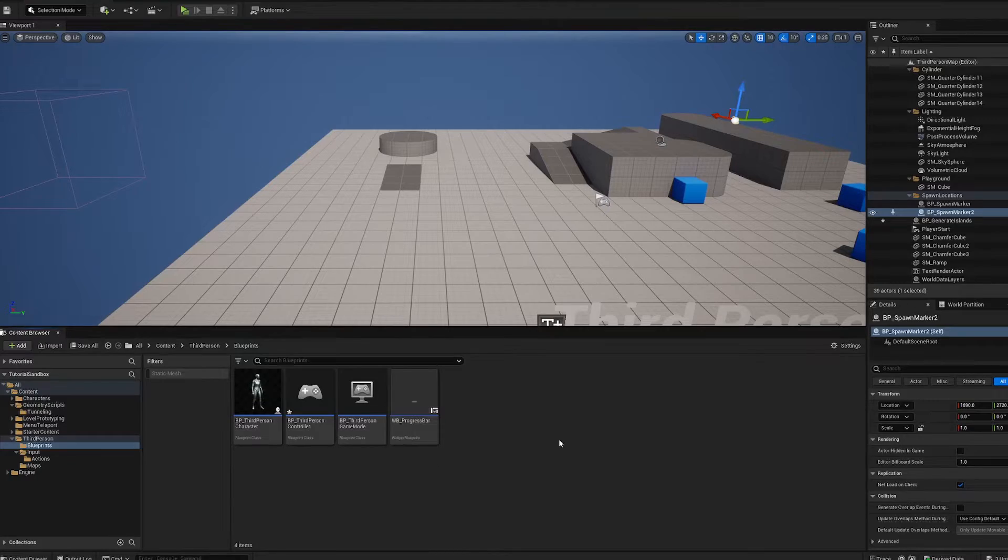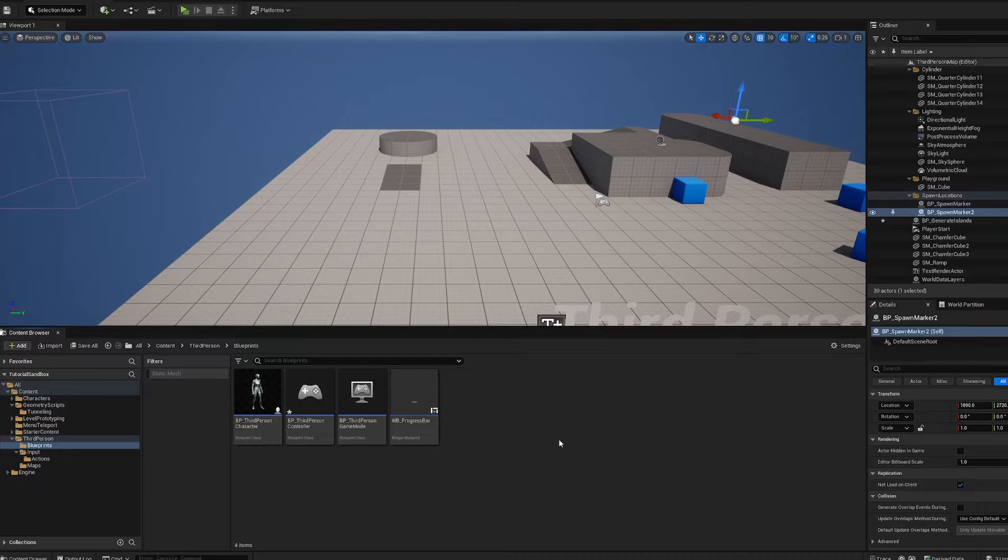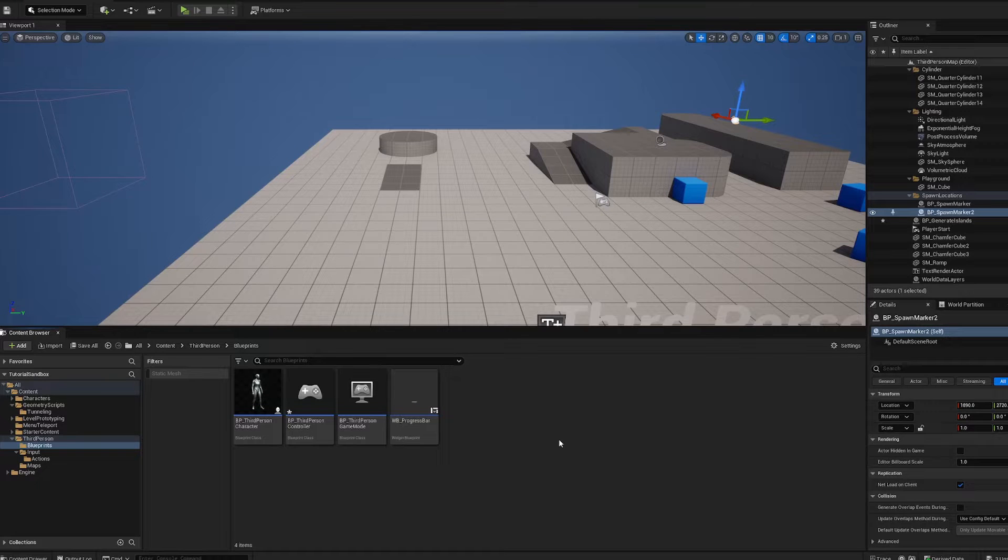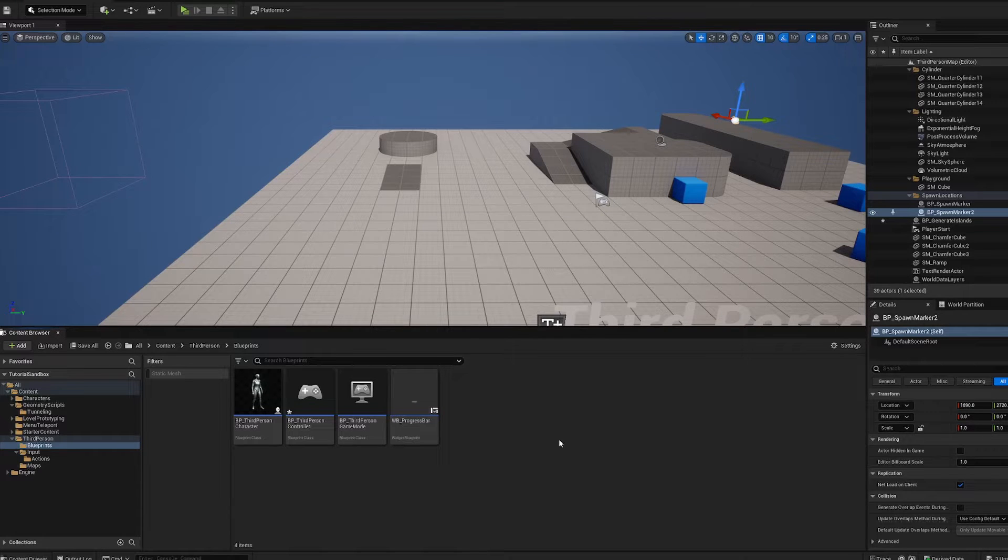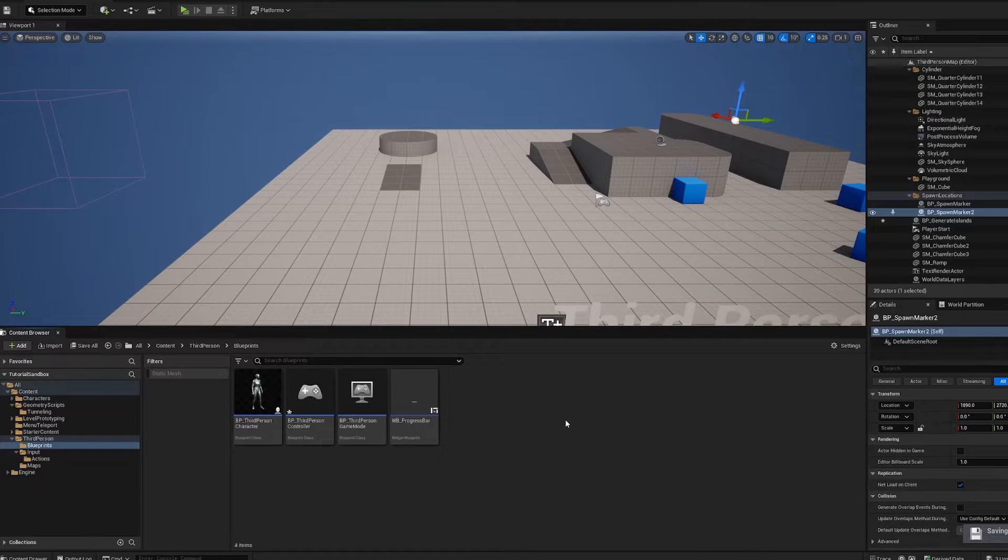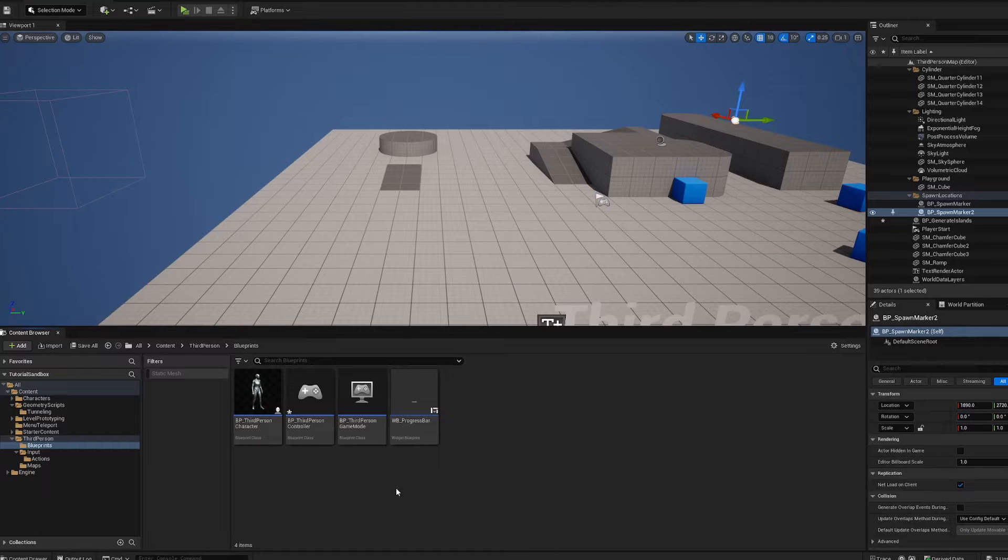Hello everyone and welcome back. This is part two of our boolean series in geometry scripting. We're going to look into how to dig some tunnels using dynamic meshes and booleans. Combining the two should be pretty good, so let's get started.